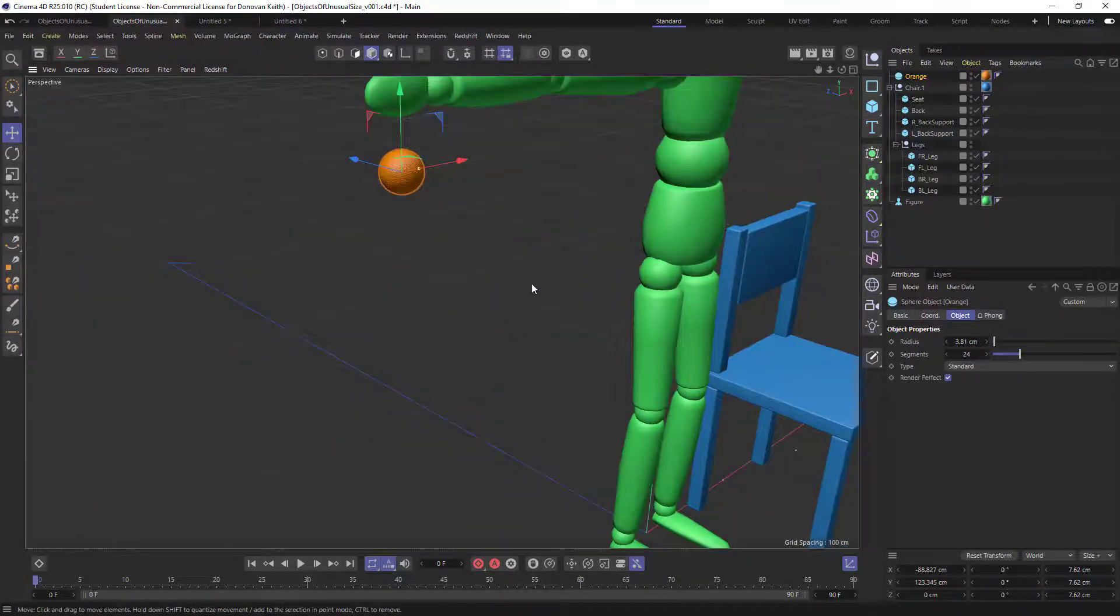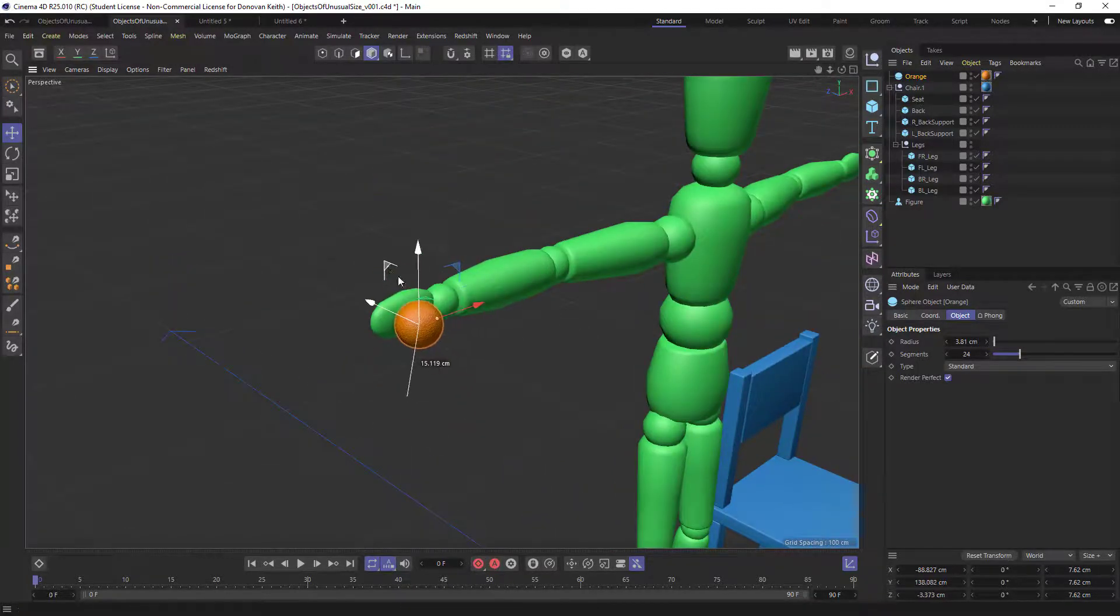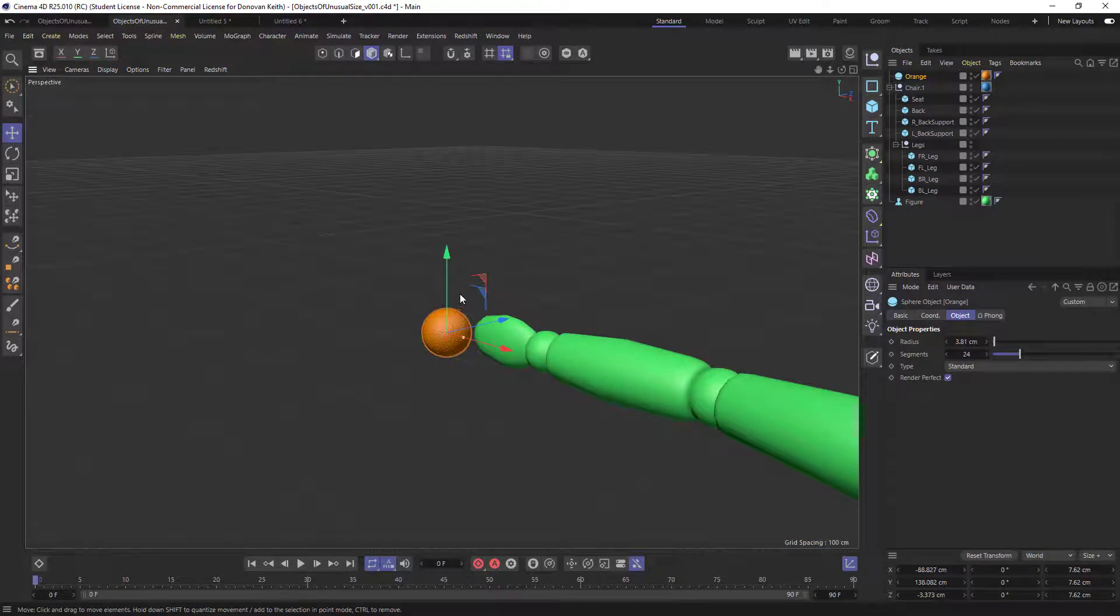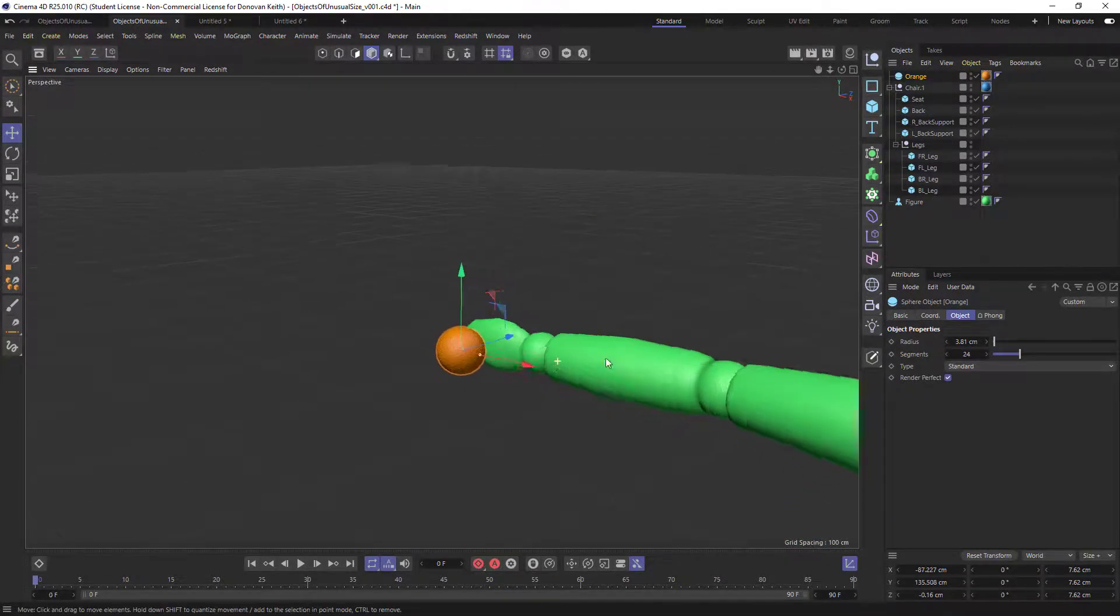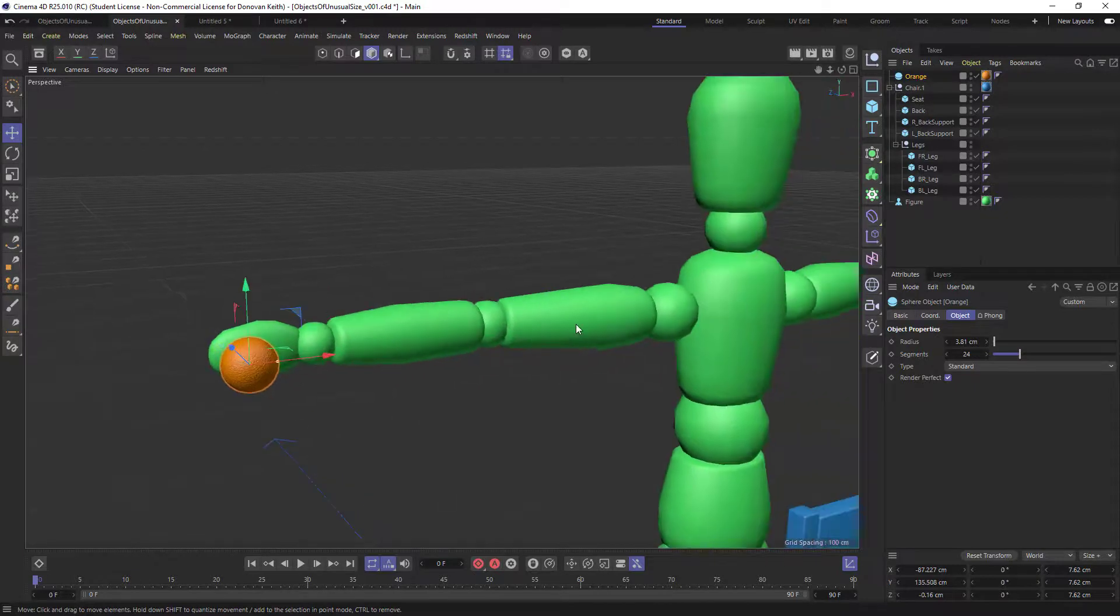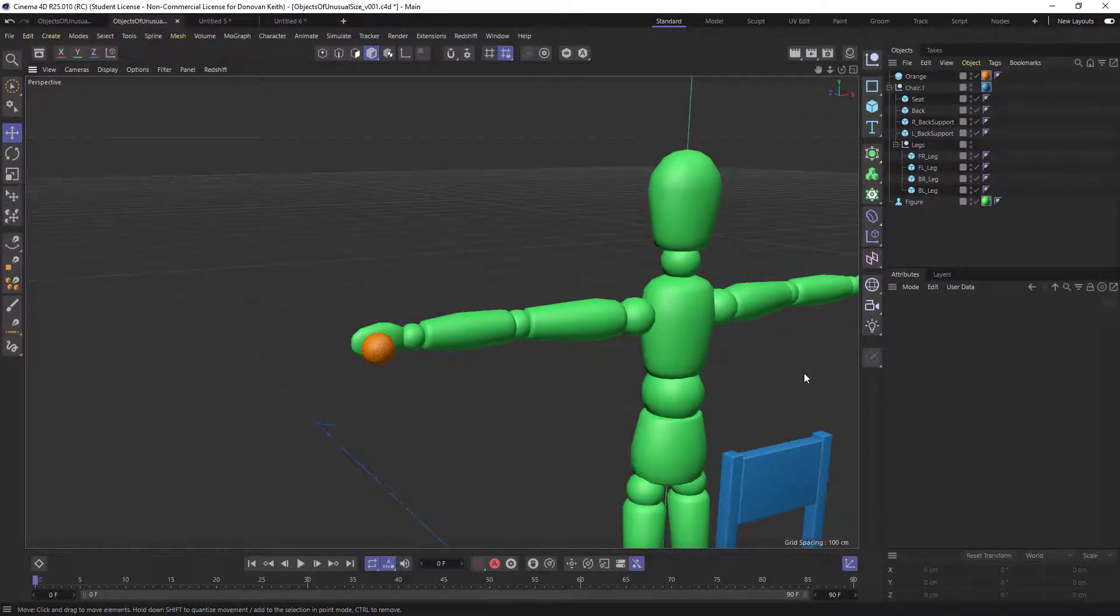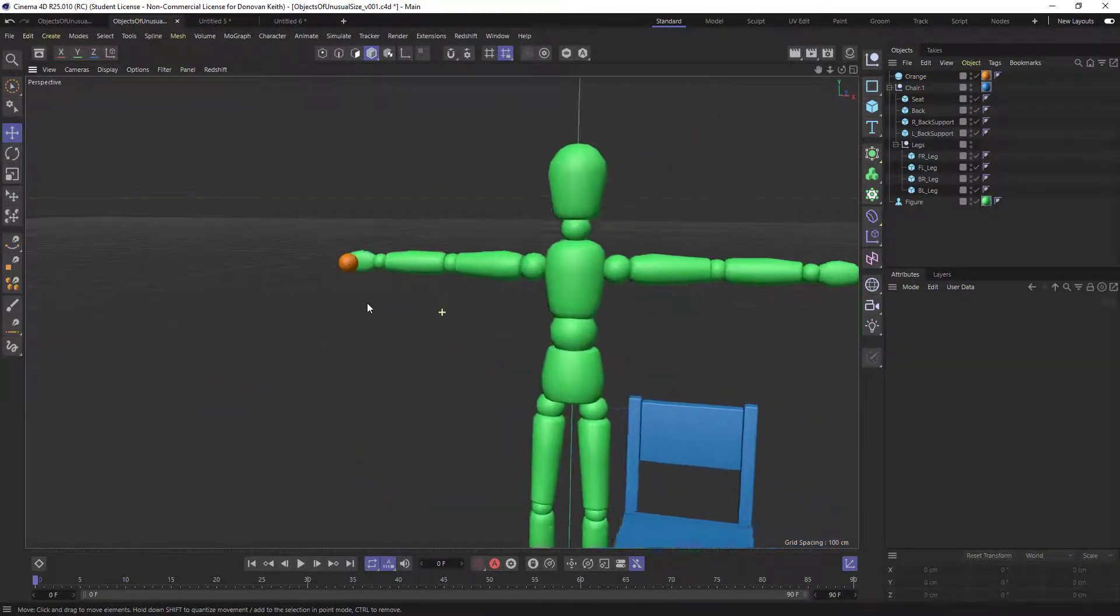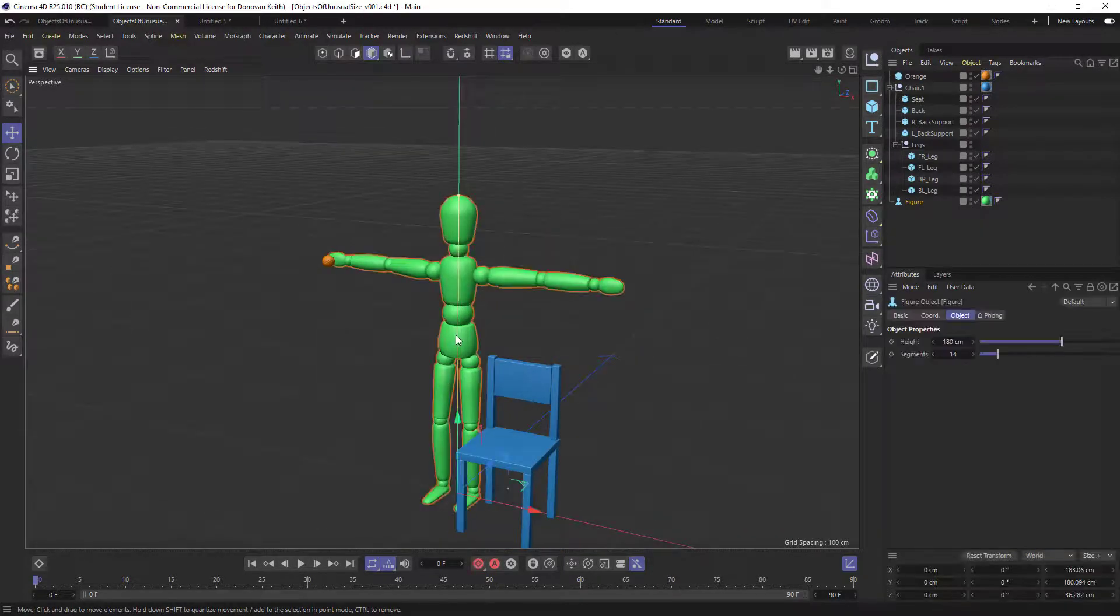Oranges are all sorts of sizes. If you've ever grown an orange, you'll find that some are bigger than others. Some just freakishly large, some much smaller than you want. But I guess one and a half is a good average size. So I guess you can decide from that point how big you want this to be.